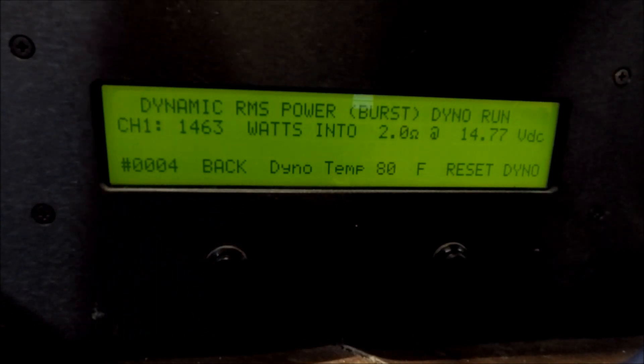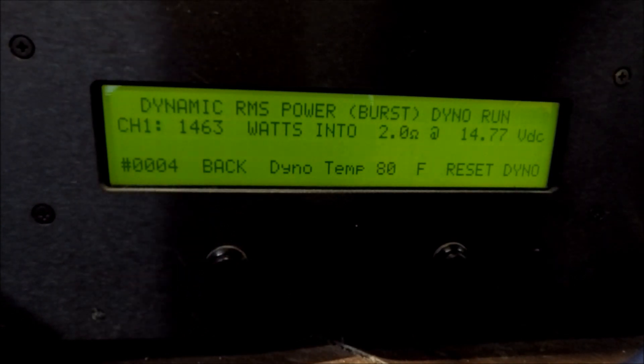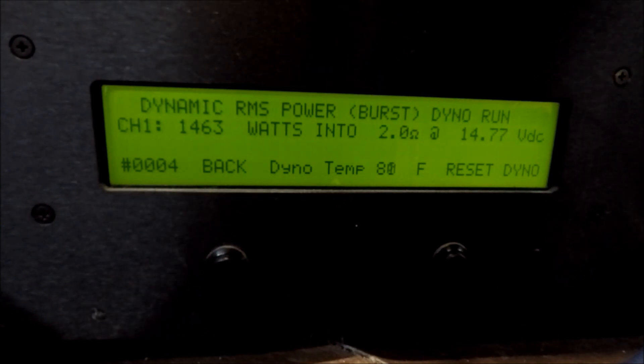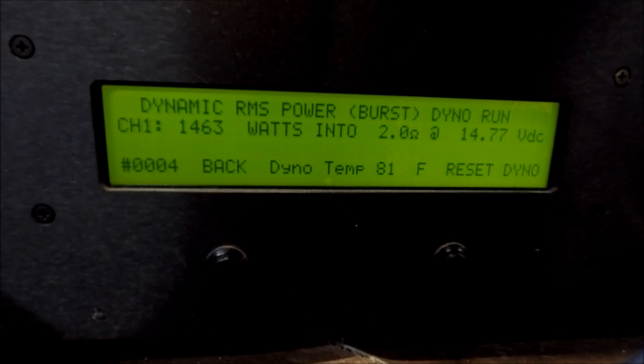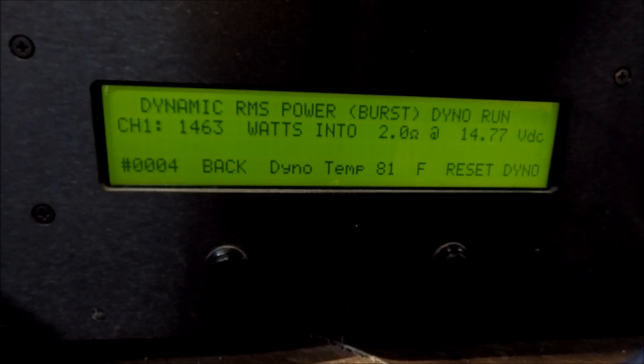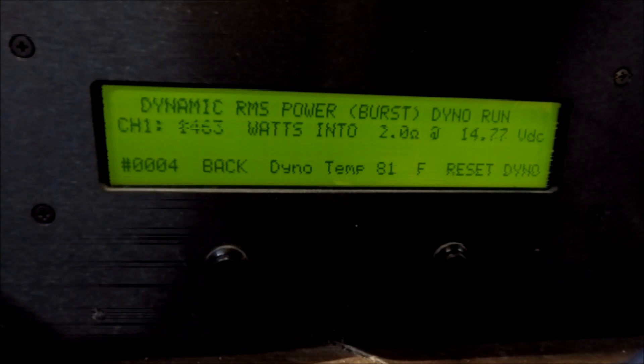That looks like it. 1,463 watts, dynamic, 14.7 volts, out of the pair of SAE 600s strapped at 2 ohms.